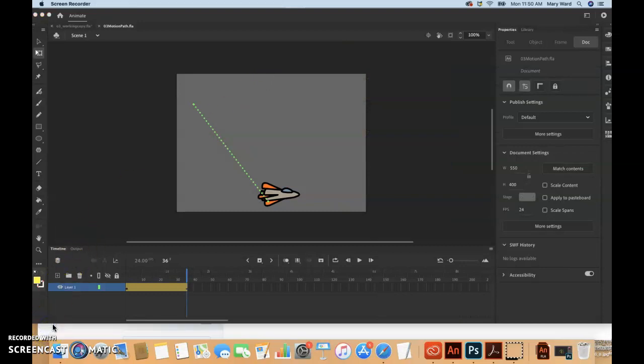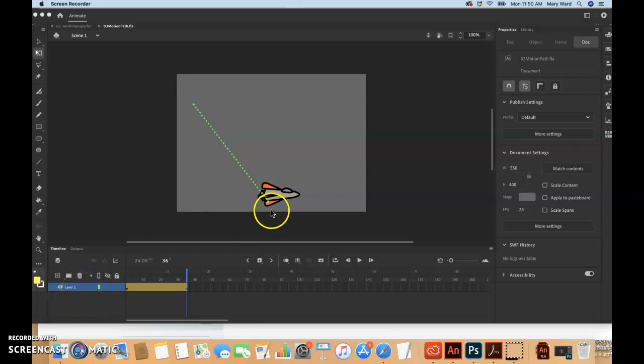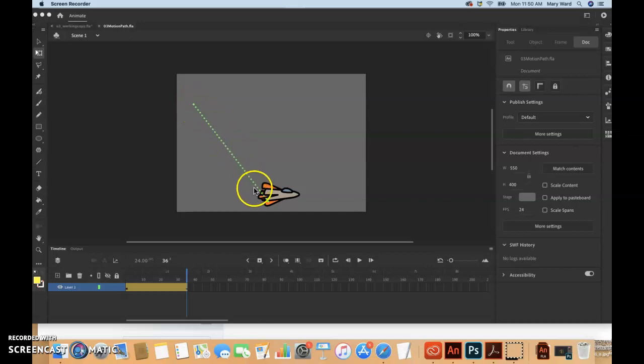This file contains a single tween layer with a rocket ship moving from the top left of the stage towards the bottom right and ending up kind of in the middle here.